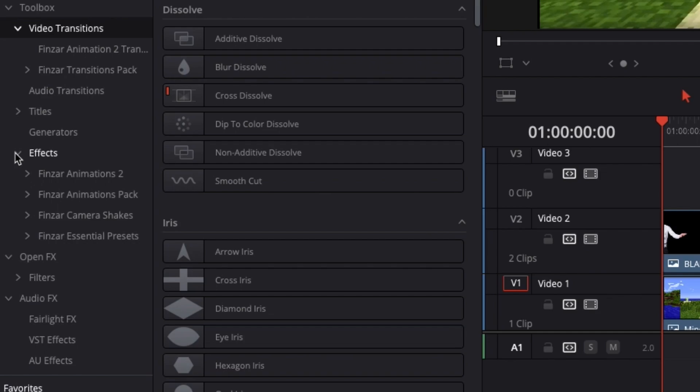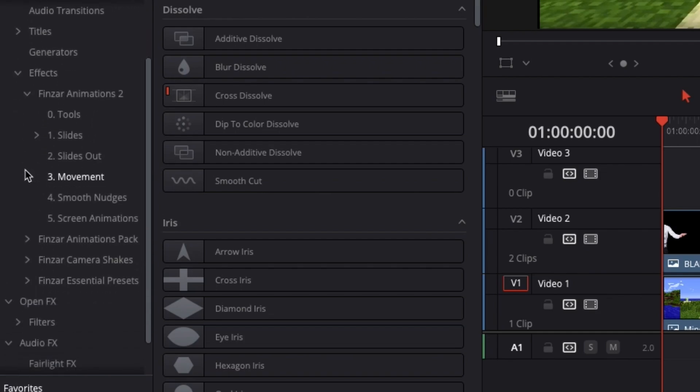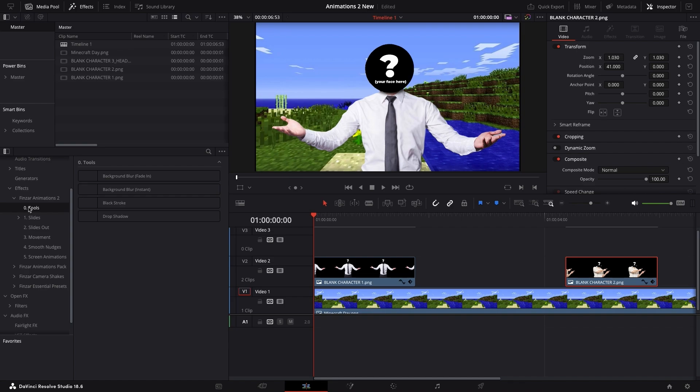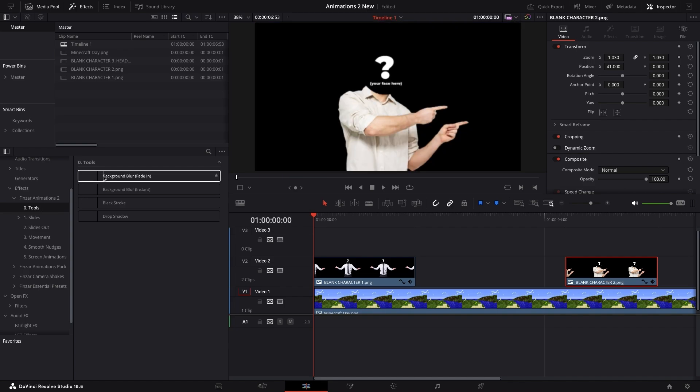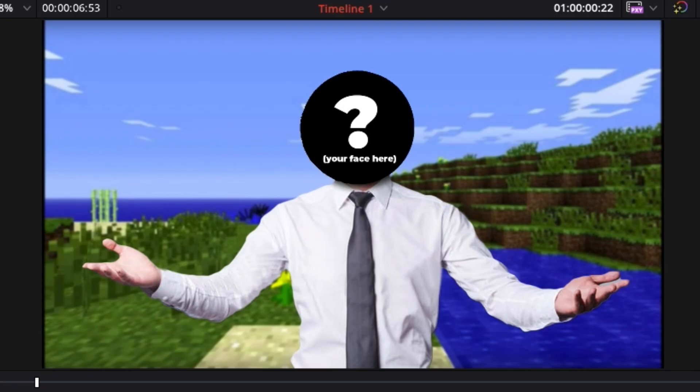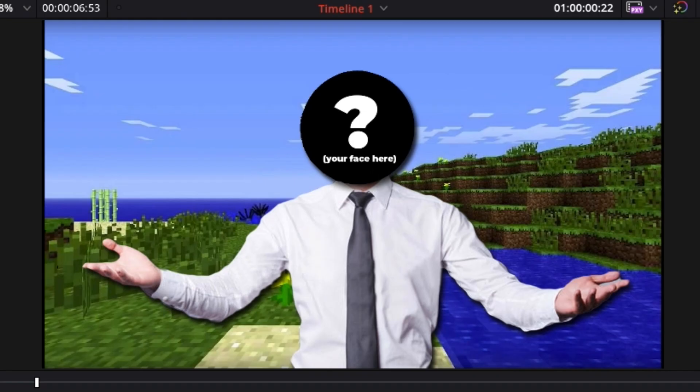The majority of these presets are under Effects, so let's go over some of those. First up, we've got the tools, which include basic things like a blur for your background and a drop shadow for your characters.